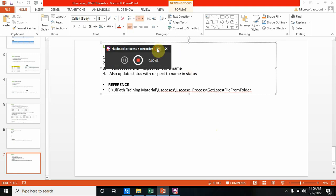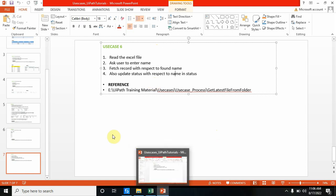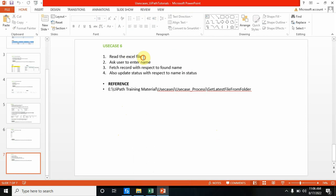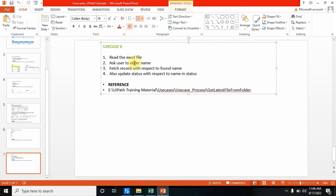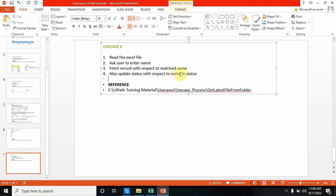Hello everyone, welcome back to my channel UiPathTutorials. In today's use case, I'm going to show you how we can read an Excel file, ask the user to enter a name via an input dialog box, and then fetch records with respect to the matched name.